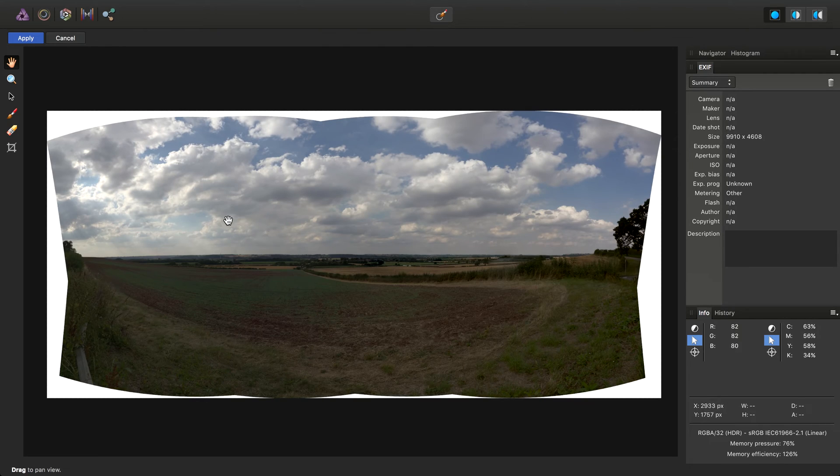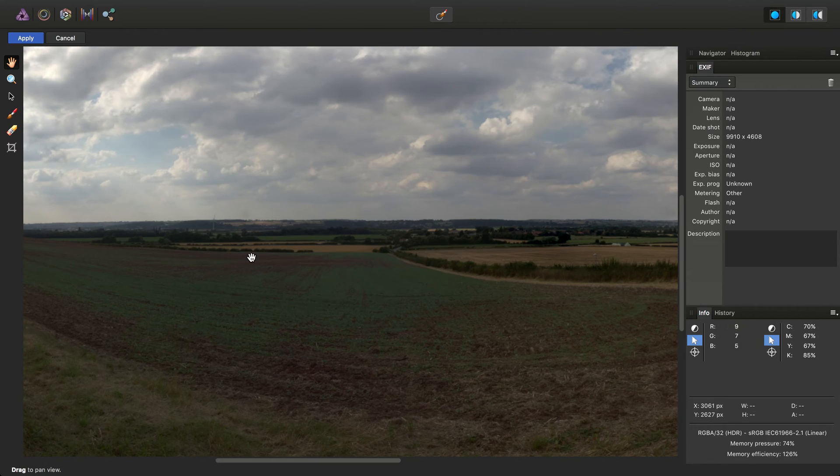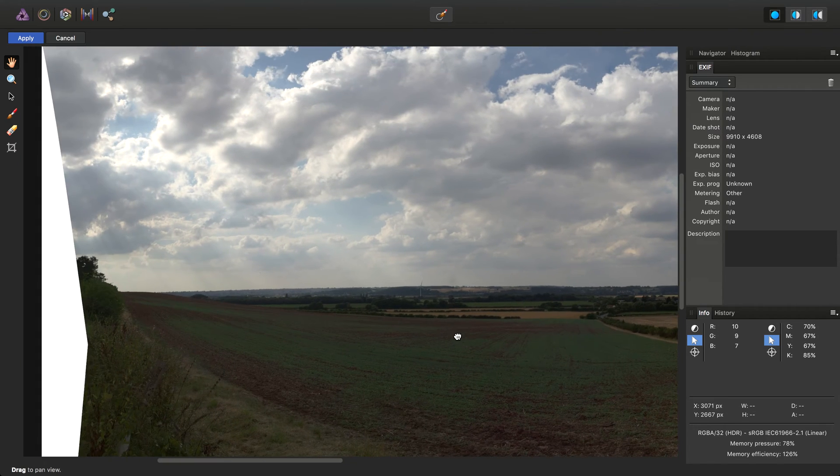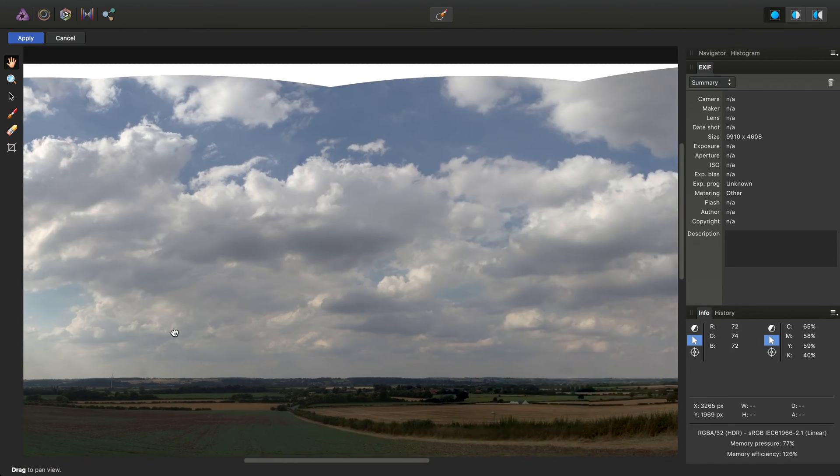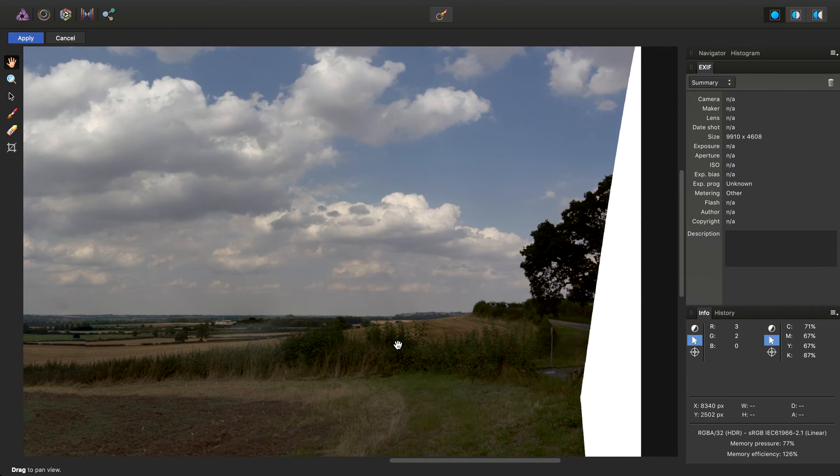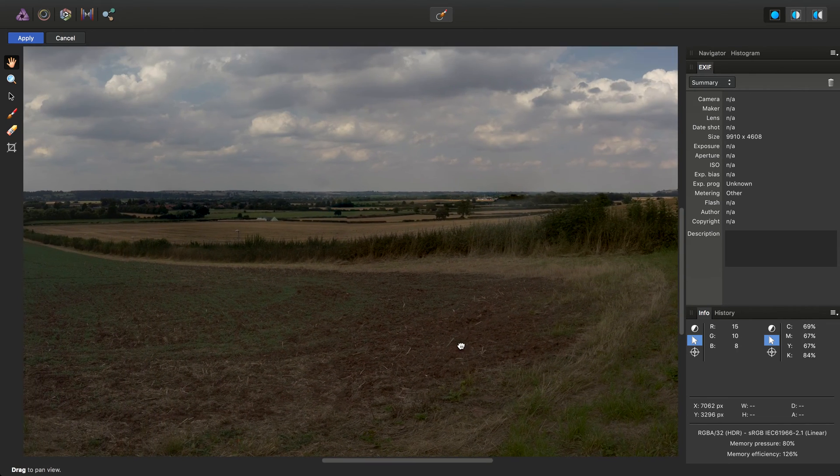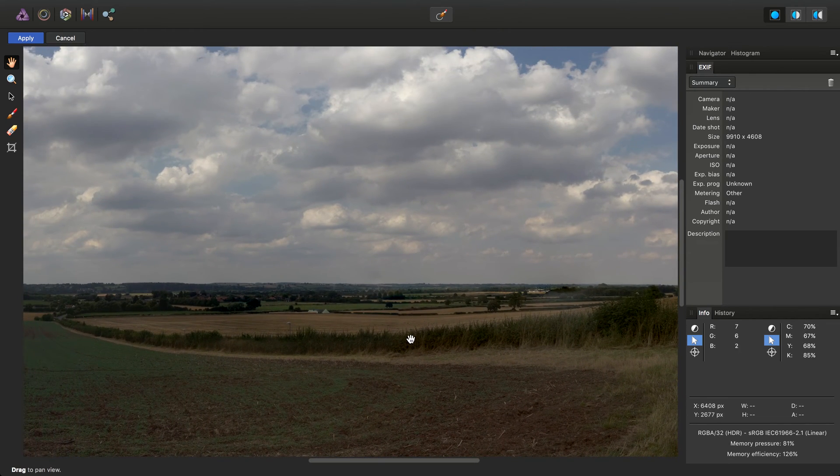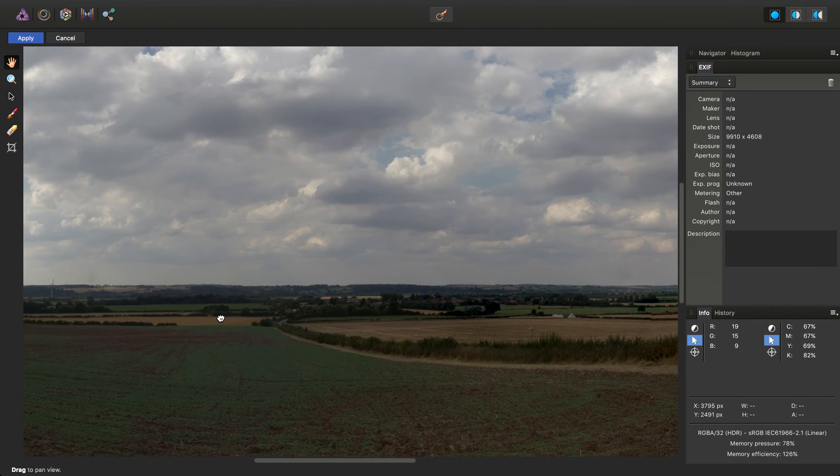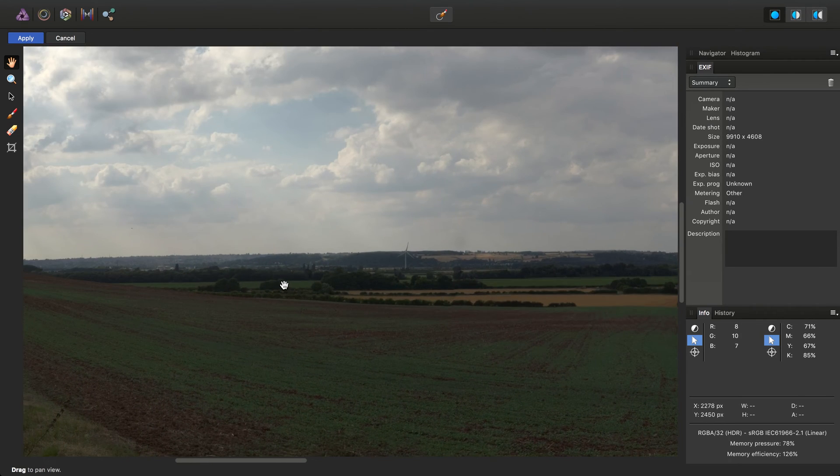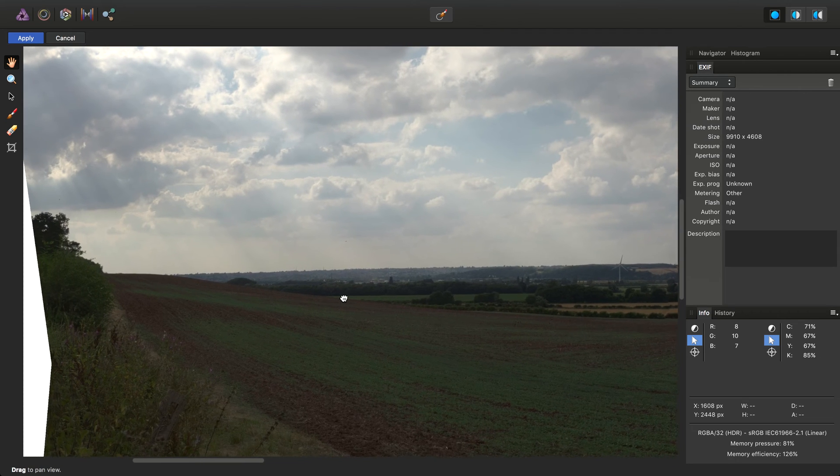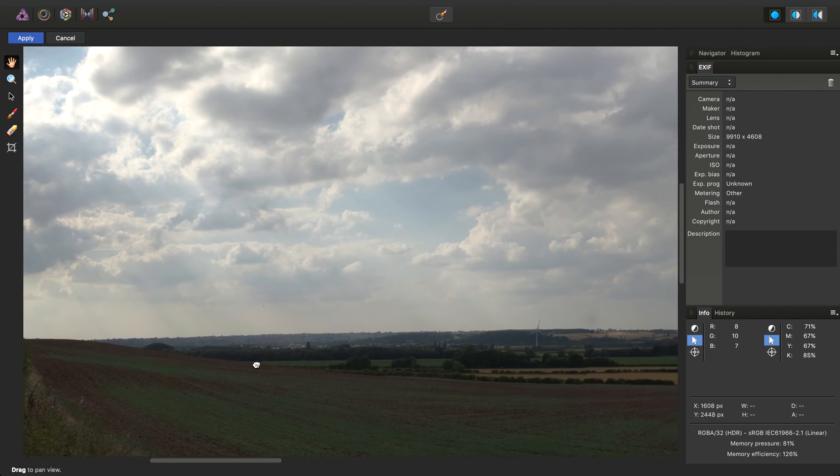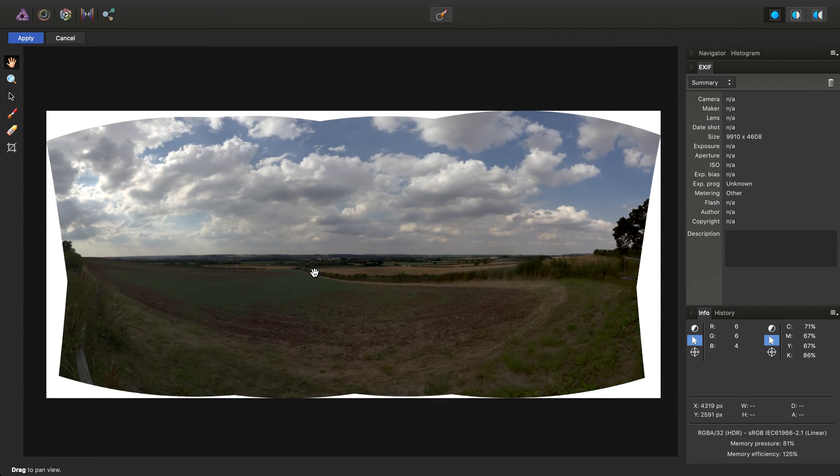And there we go. So we can see it's equalized that wild fluctuation in exposure across all the individual EXR documents we've given it. I'm just checking for any errors in the stitching process. And nope, we're good to go.